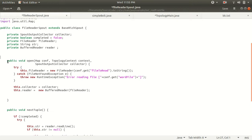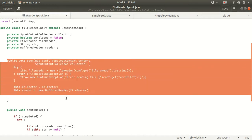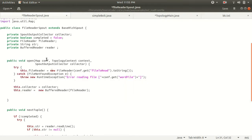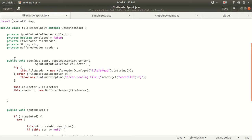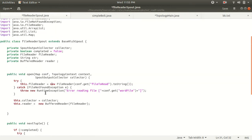The open method is where we initialize the spout and set it up so that it knows which file to read. Within this open method we define the logic for reading data from a file — we open the file that needs to be read and set it up so we can read each line of that file as we go along.